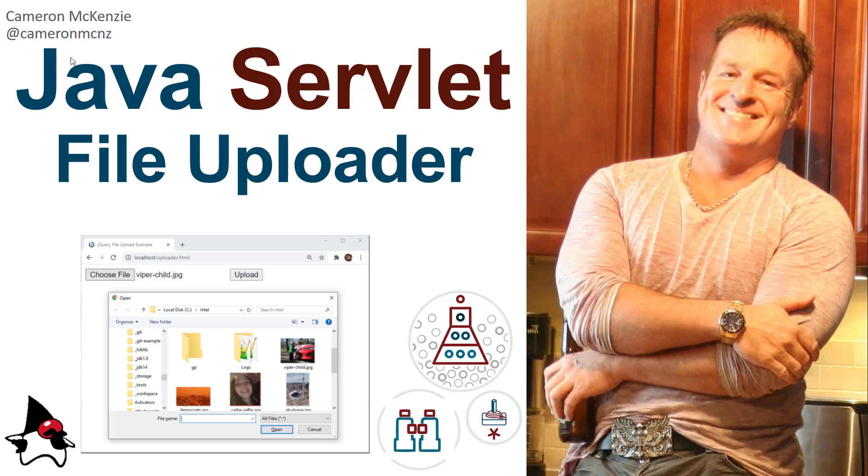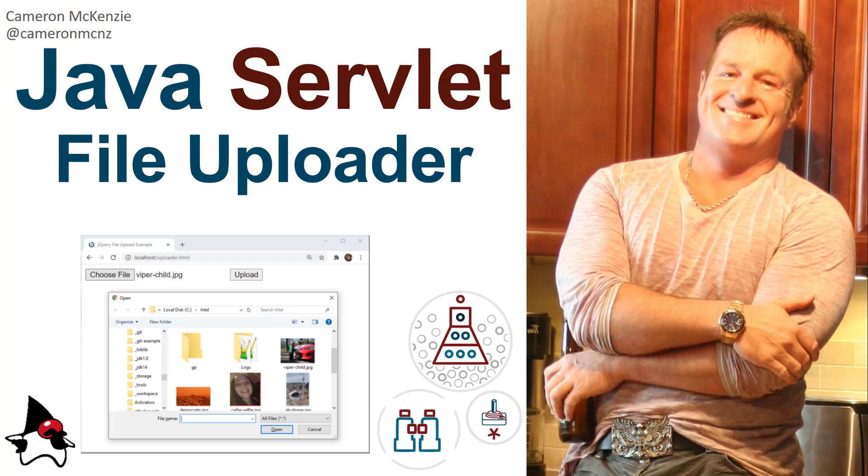Hey, I'm Cameron McKenzie at cameronmcnz on Twitter, and I want to show you how easy it is to create a Java servlet-based file uploader if you're using a relatively modern edition of the servlet and JSP API—that is, 3.1 or 4 or newer. I'm going to show you how to put together a Java servlet file uploader in only about five lines of code.